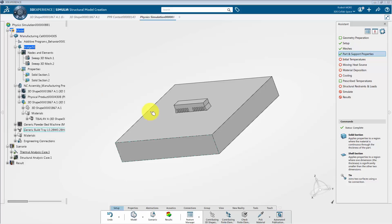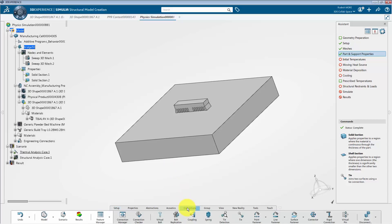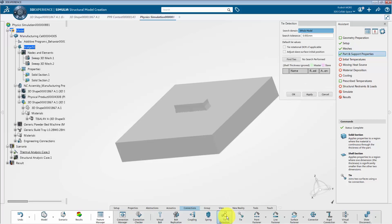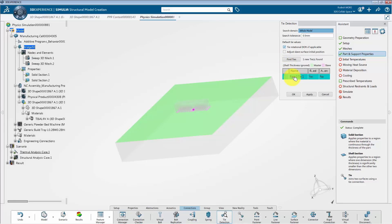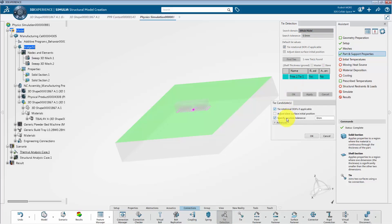After that step, we need to create a connection between the part and build tray. I will click on the connection section from the action toolbar and select tie detection. In the tie detection dialog box, specify the position tolerance as 0.5mm and toggle on tie rotational degrees of freedom. After that, click on find ties. We can now see that the respective tie pair has been generated. Right-click on it and choose edit. Toggle on the specify position tolerance and enter a value of 0.5mm.